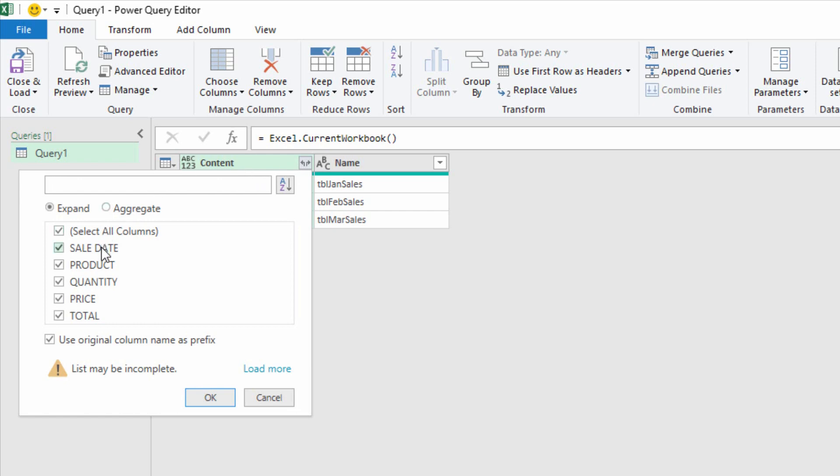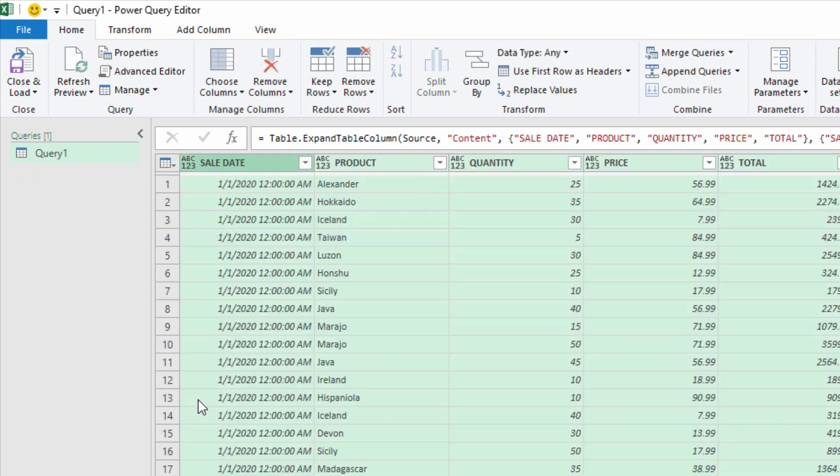And notice right here that I am bringing in the sale date information, product information, quantity, price, and total information from all those tables. I'm going to uncheck the checkbox for this prefix functionality. That's only really useful when I have different columns coming in from different places and I want to keep track of them. I'll click OK.